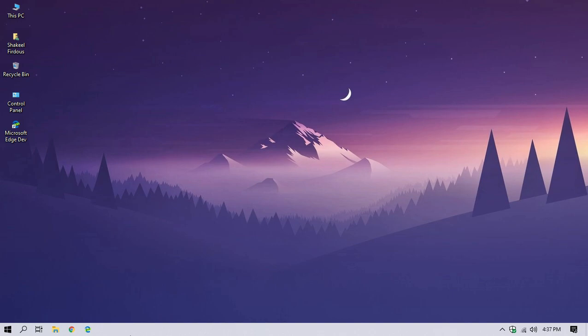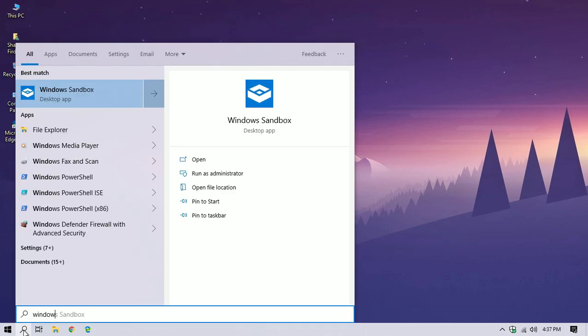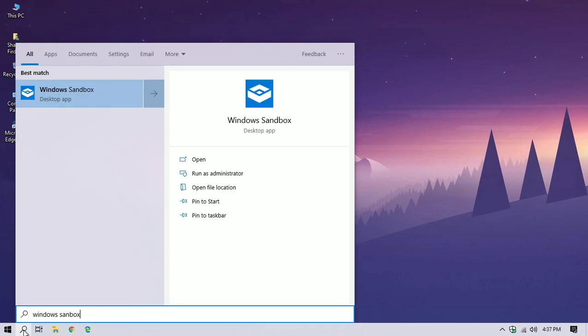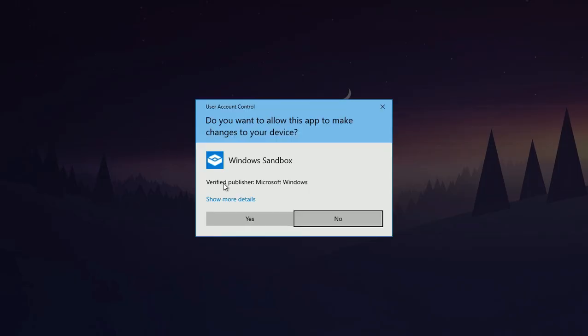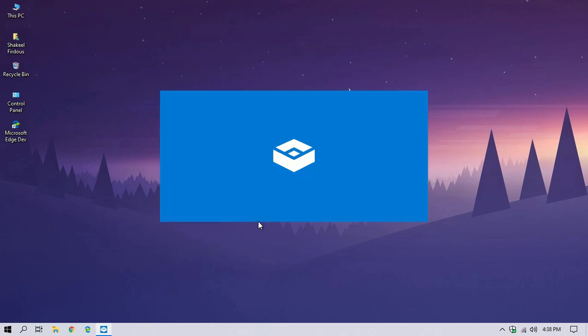After you have restarted your computer, click on Search and then type Windows Sandbox. And the app will look like this, click on it, give the permissions. Click on Yes. Then wait till Windows Sandbox loads. It will take some time.